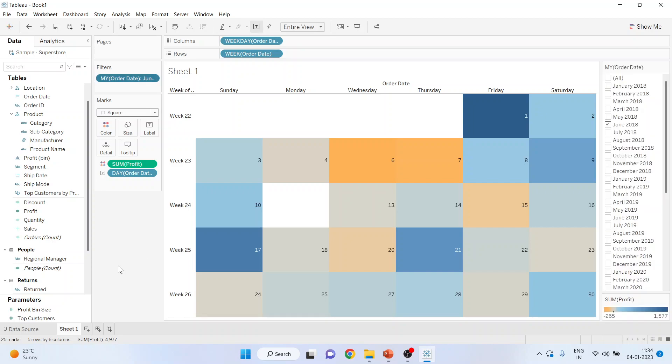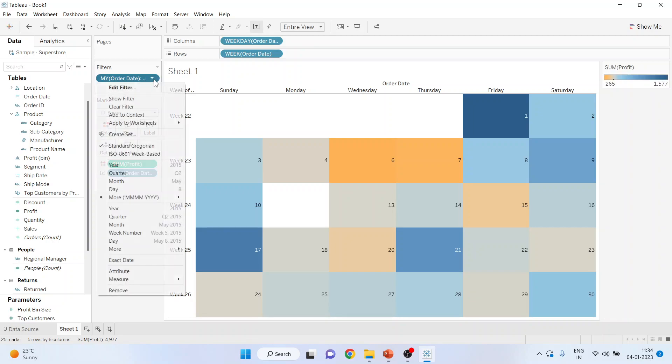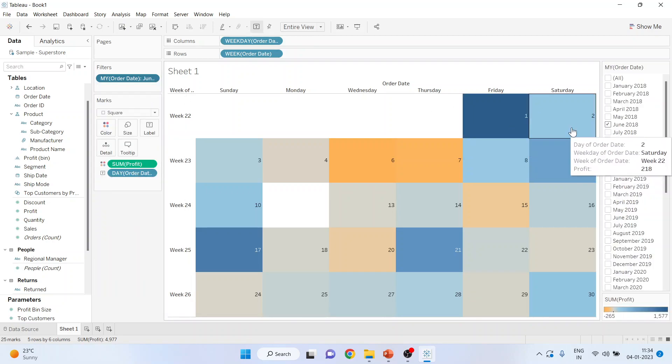The next thing which you will do is click here and activate show the filter. From here, activate show the filter.